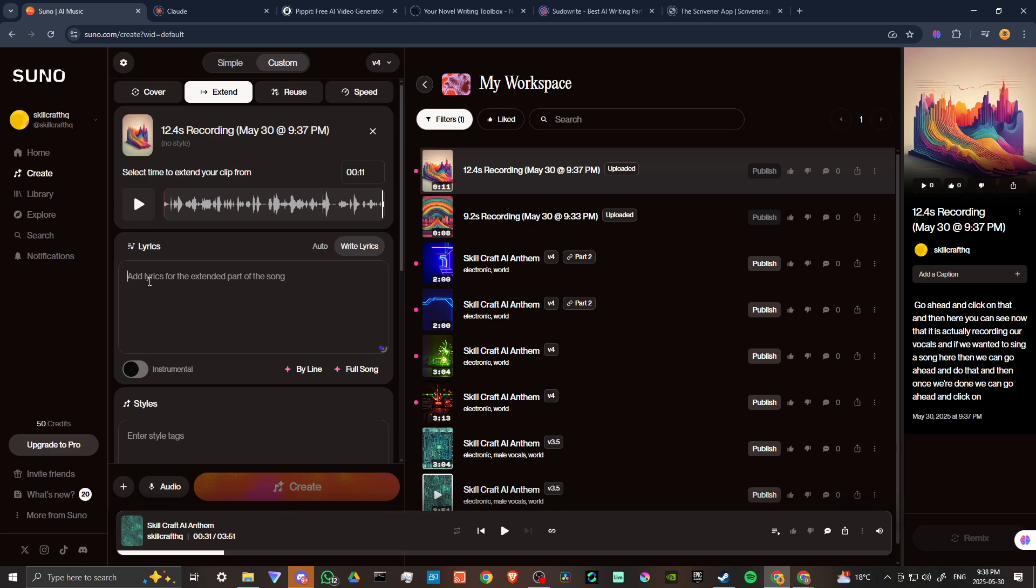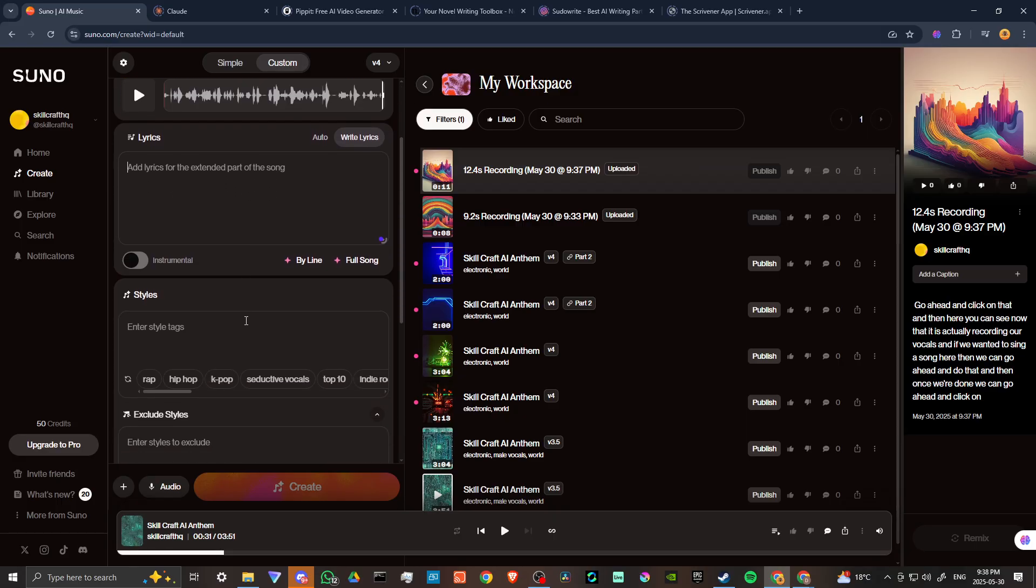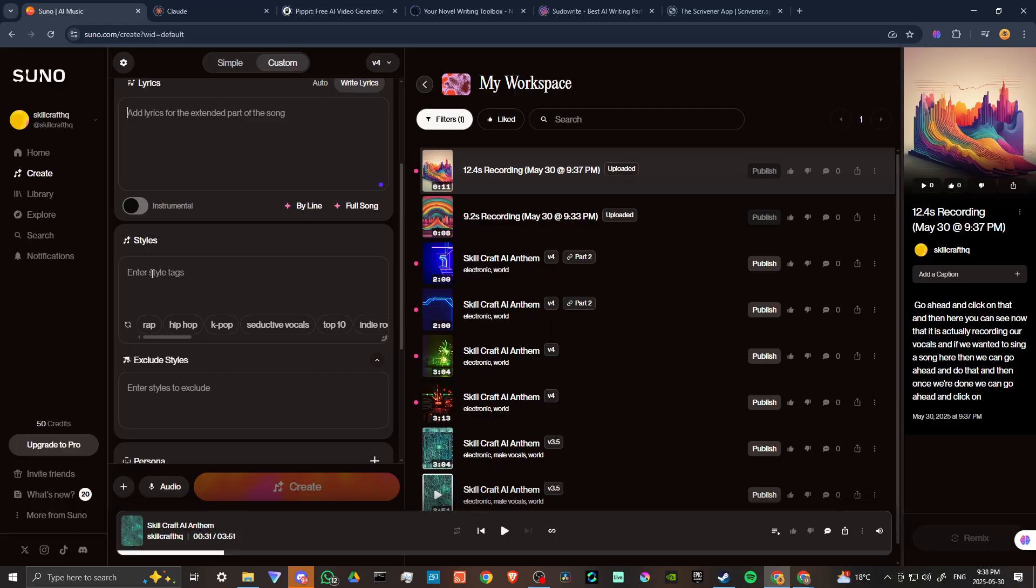Once that's set, the next thing you're going to want to do is make sure that you put in your lyrics. Otherwise, Suno might get confused with your vocals, it might not pick up on that accurately. So it's a good idea to actually write out the lyrics so that way it doesn't get confused.